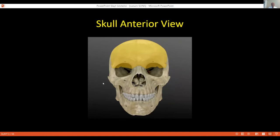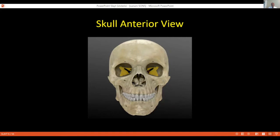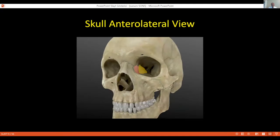We see the frontal bone, which houses the frontal sinus and contributes to the orbital part of the skull. The nasal bone makes the bridge of the nose. The maxillary bones make part of the face, along with the mandible and zygomatic bones. The zygomatic bone contributes to the lateral wall of the orbit and forms the arcus zygomaticus. The sphenoid bone is an important structure of the skull base — you can see the greater and lesser wings of the sphenoid. Between them, the superior orbital fissure is seen. Between the lesser wings and the body of the sphenoid, you see the optic canal. Laterally, the lacrimal bone is not part of the neurocranium but is part of the viscerocranium.